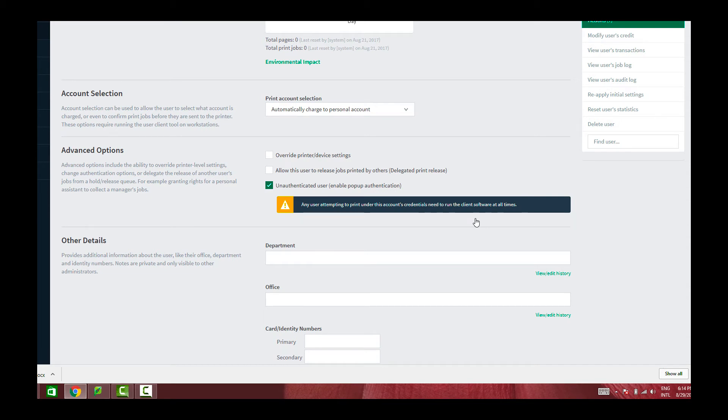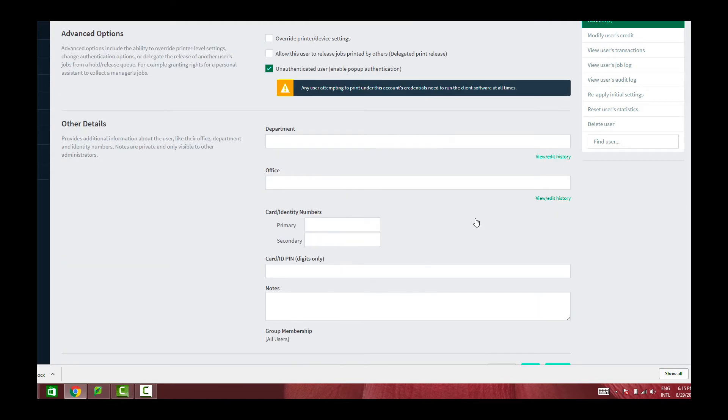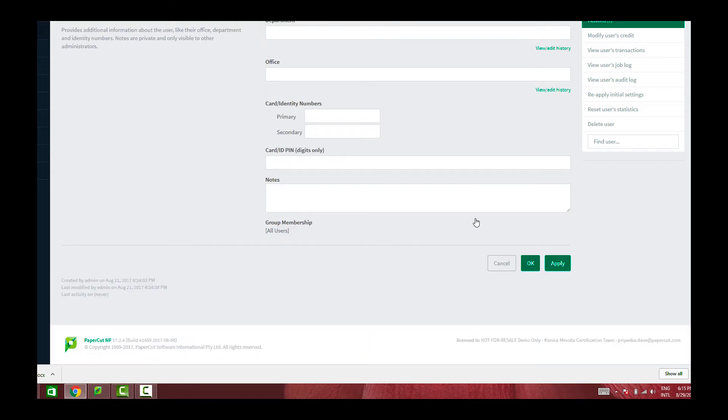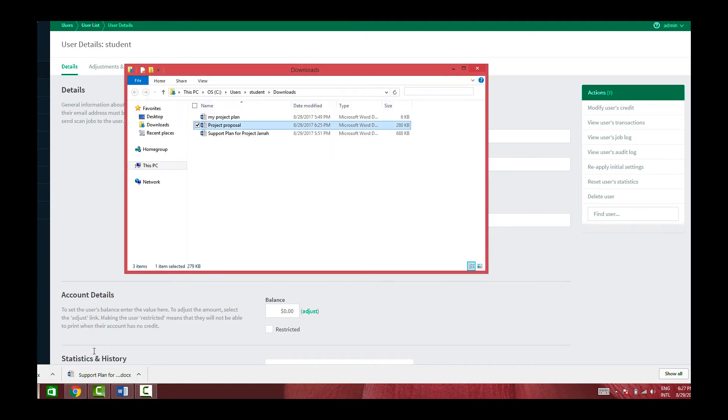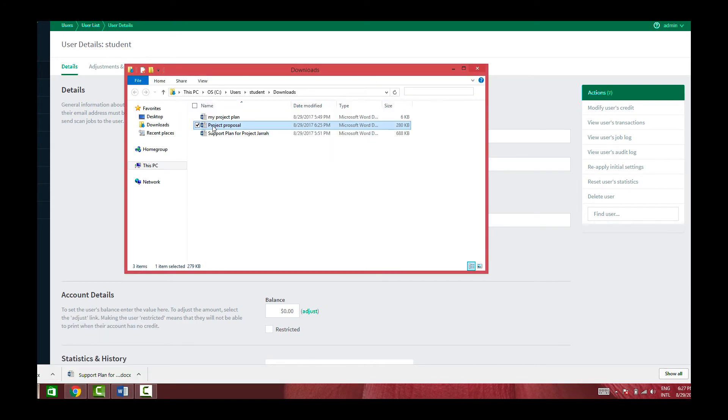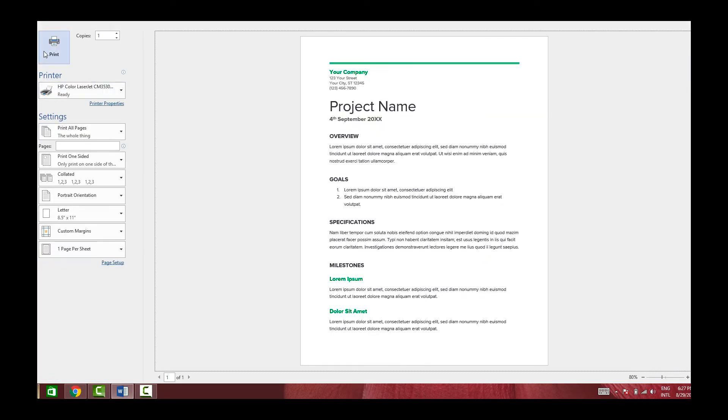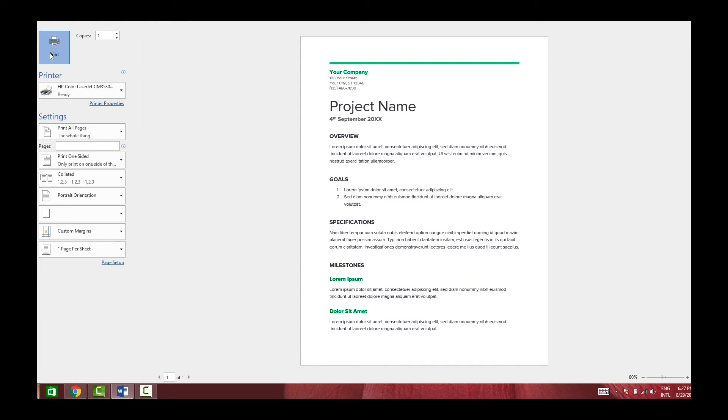And now what will happen is when I send a print job, a pop-up authentication is going to appear, which will ask me for my credentials. So now if I try to send a print job, a pop-up authentication should appear. So let's try printing this document and see what happens.